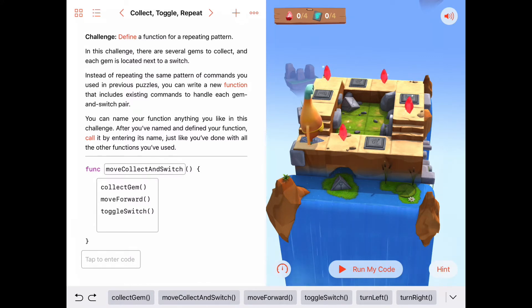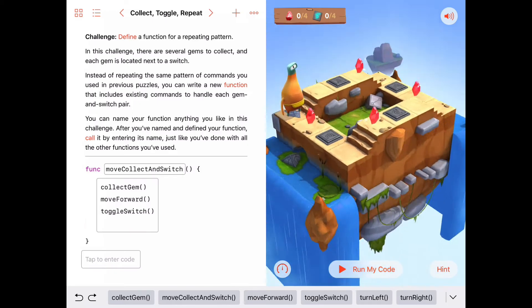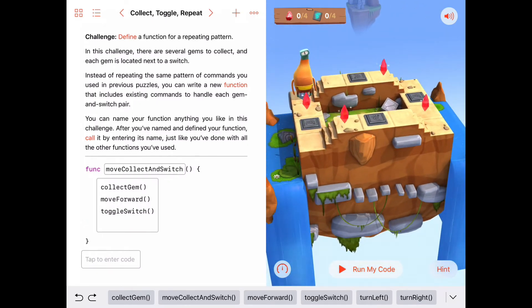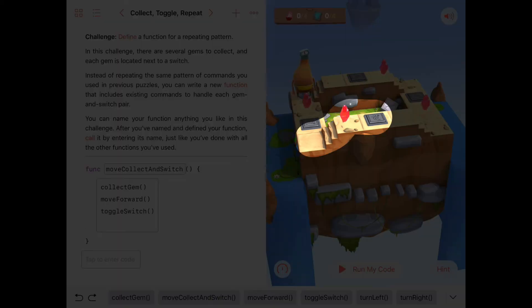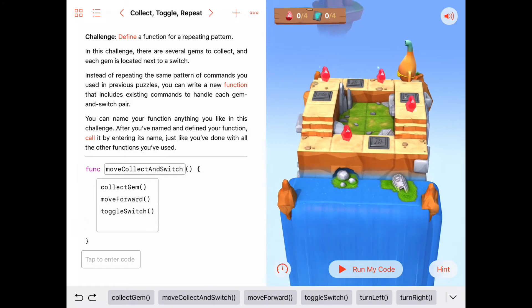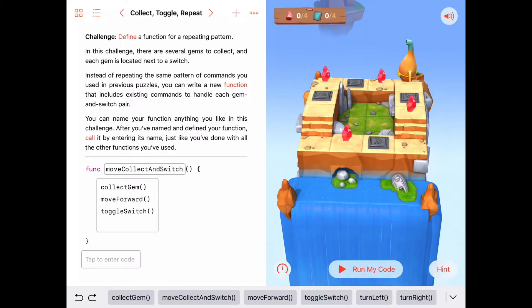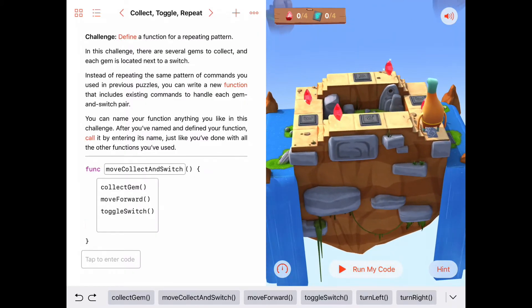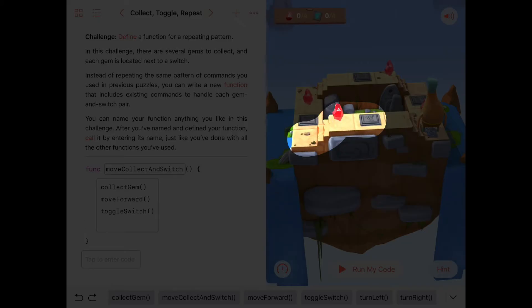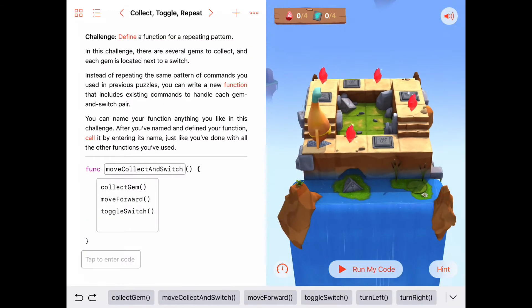Let's look at each side. On this side we can move forward, collect gem, move forward, toggle switch. On this side, if we start right here, we can move forward, collect gem, move forward, toggle switch. This side we can also move forward, collect gem, move forward, toggle switch. And the same thing for this side — move forward, collect gem, move forward, toggle switch. So we can put that as part of our function as well.